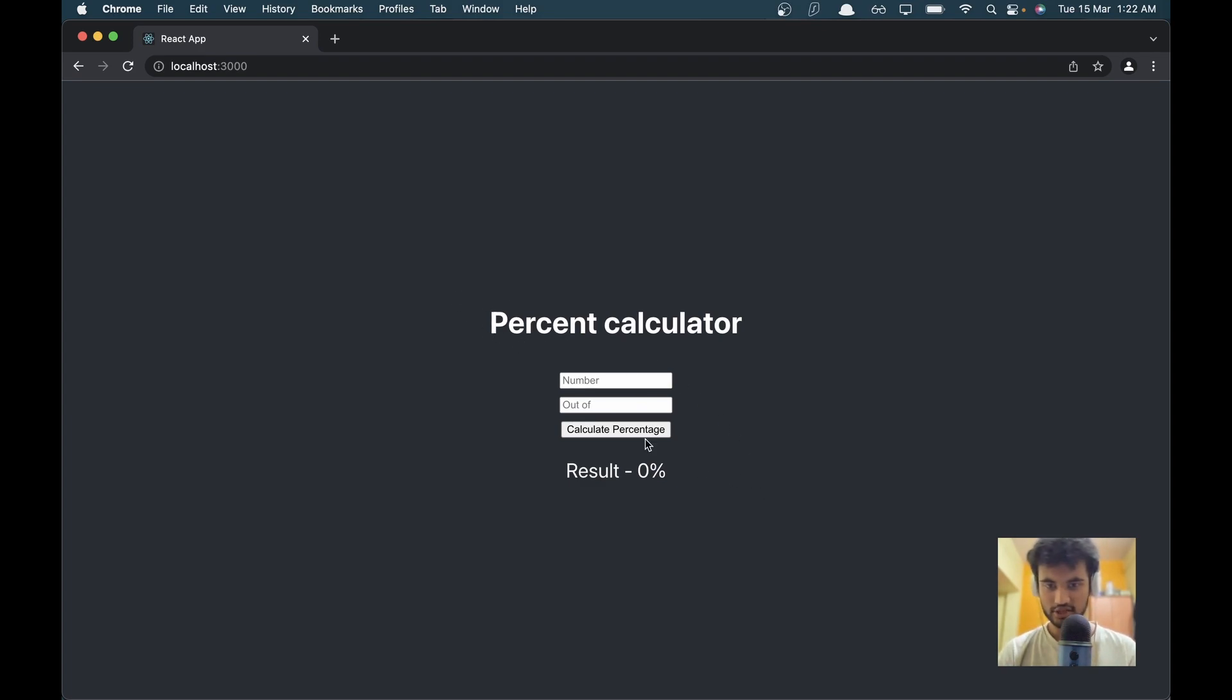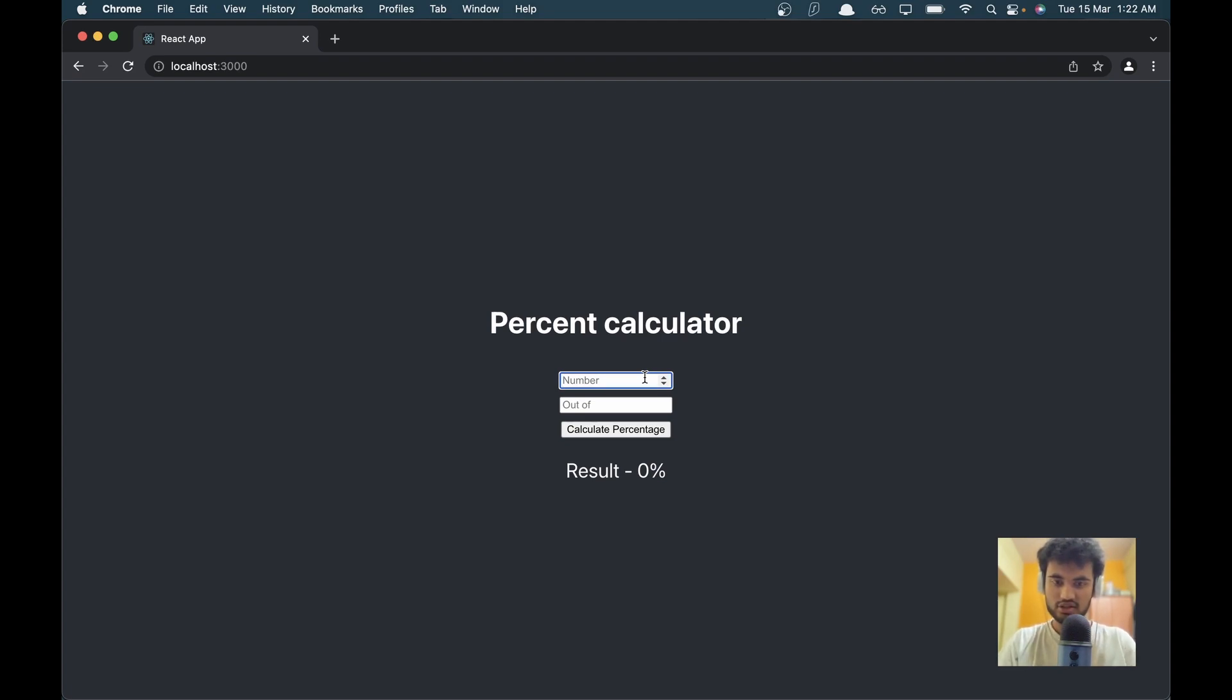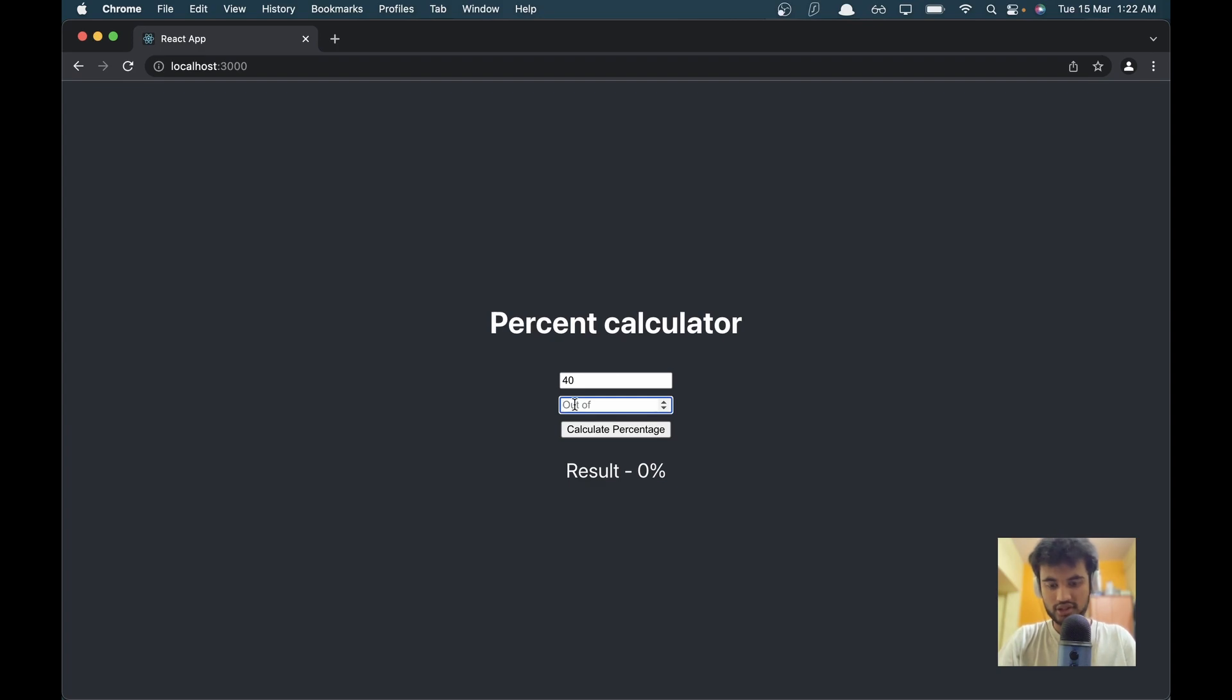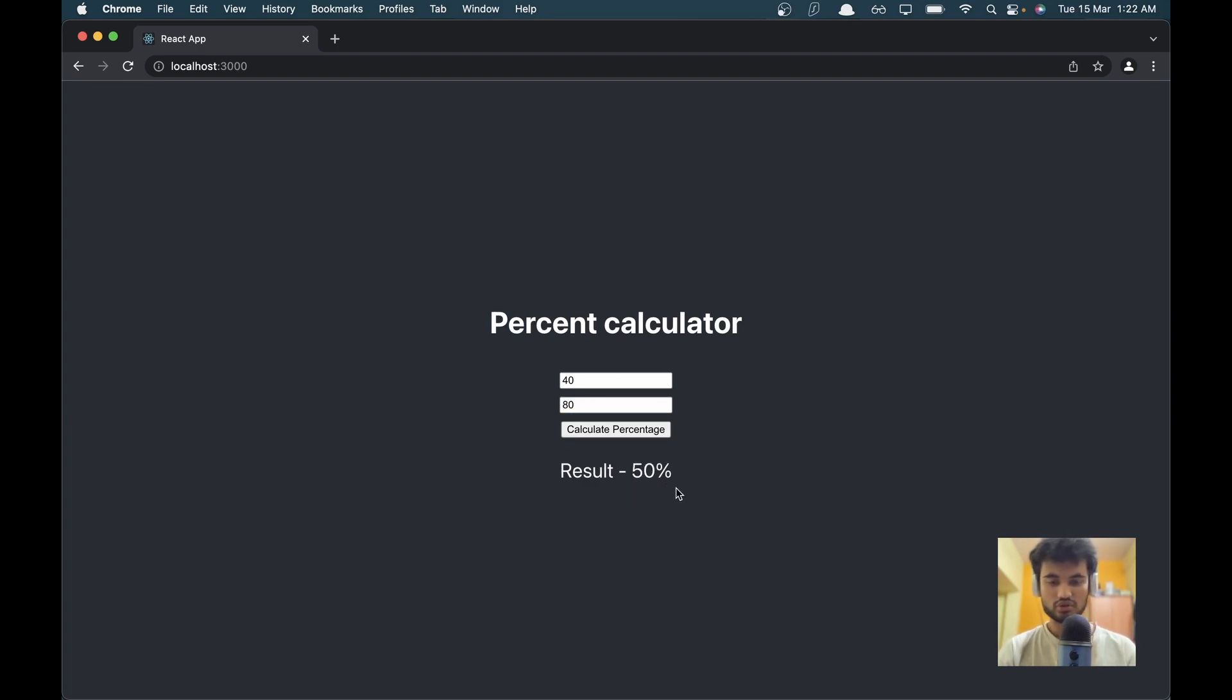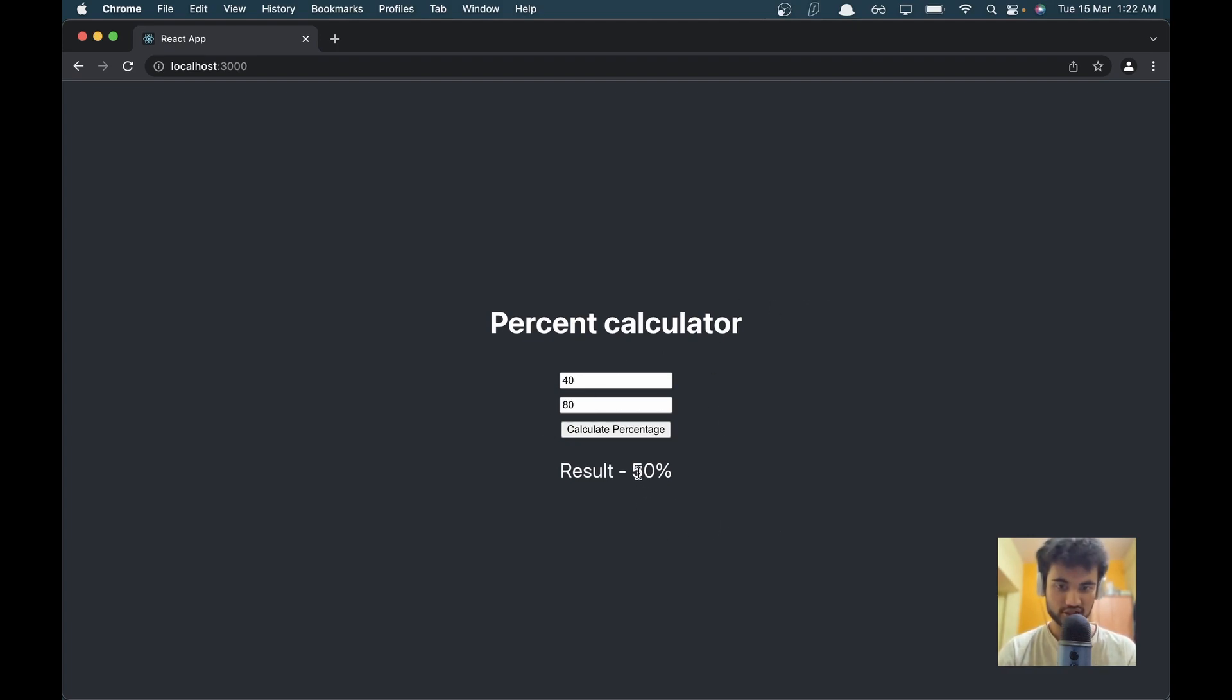For testing we have made a simple percentage calculator. You can add your number, for example we can check what is 40 out of 80, and this should give us a result of 50 percent. We are going to test this, and when we run the test it should check if it's giving the correct percentage or not.